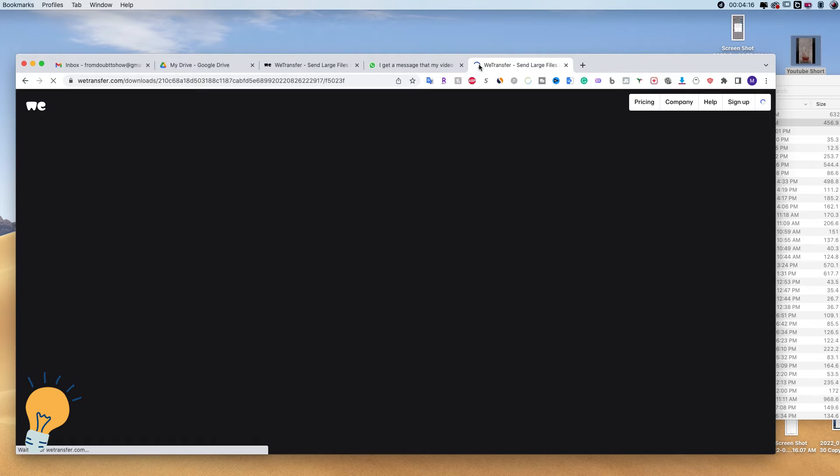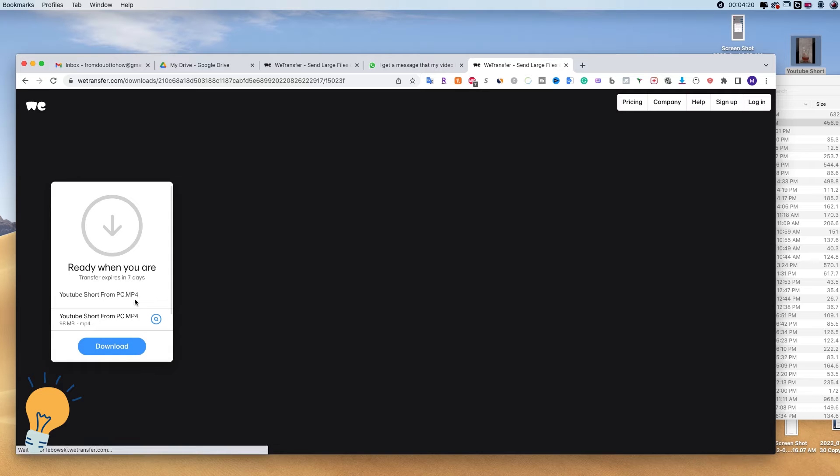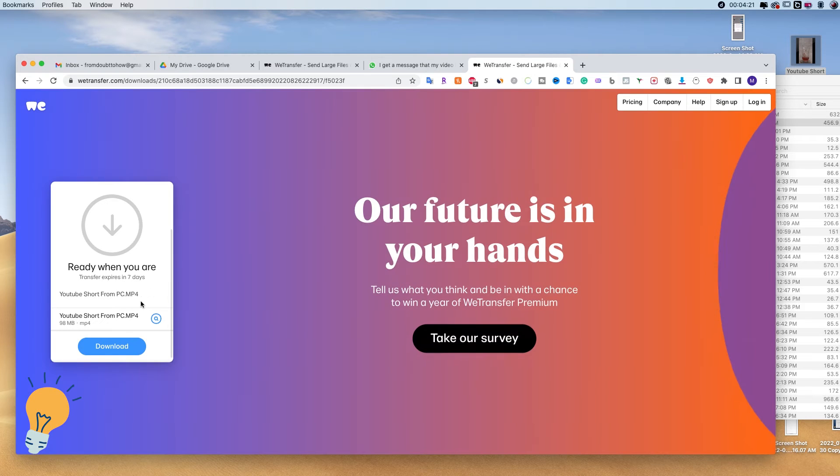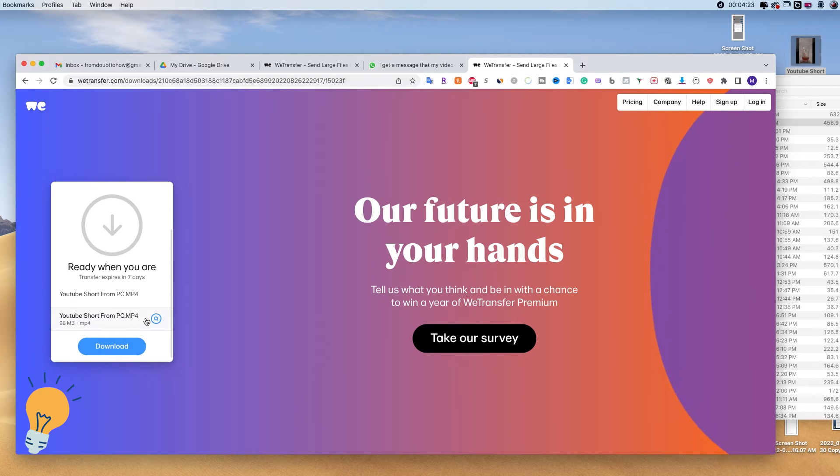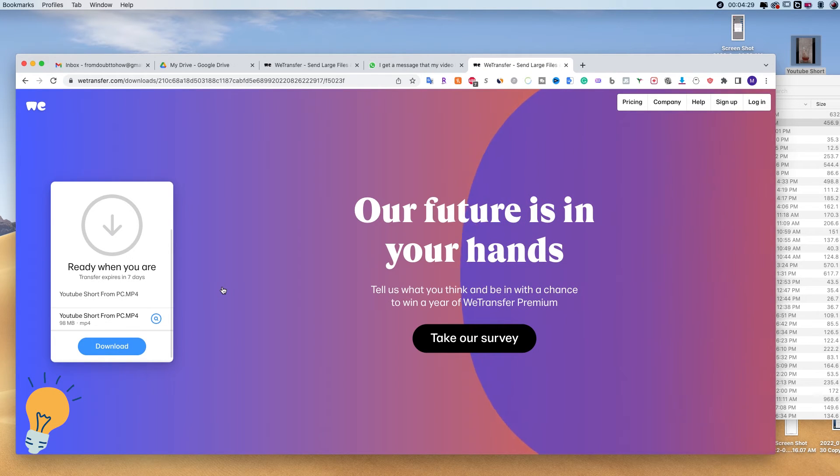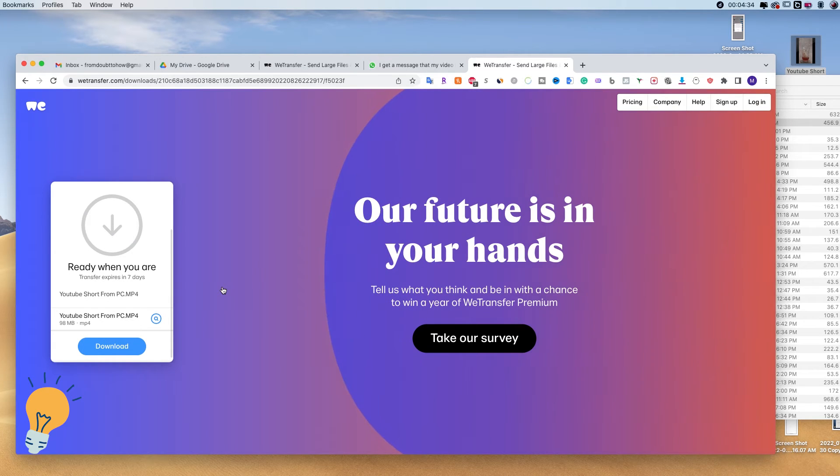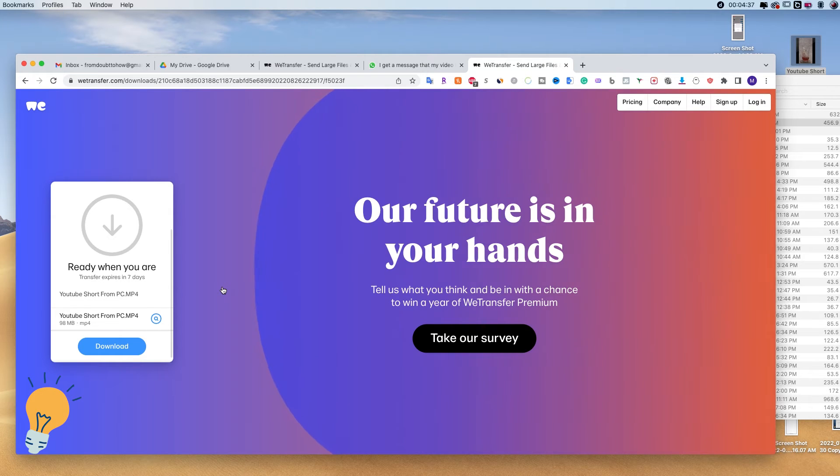This is what is going to appear. This window, and whoever receives this link will be able to download this file. Now this works on the computer as well as on the app. Exact same thing. But instead of opening in Chrome, it's going to open probably in Safari or whatever you guys are using on your iPhone or Android.